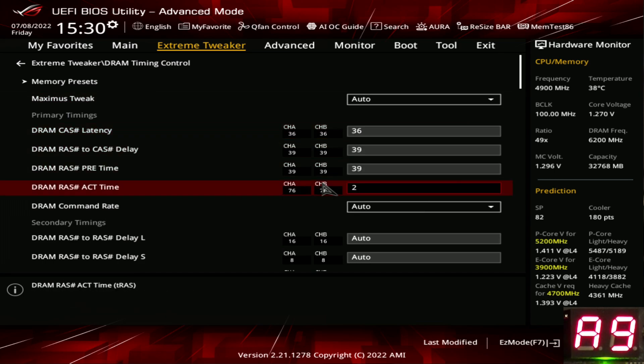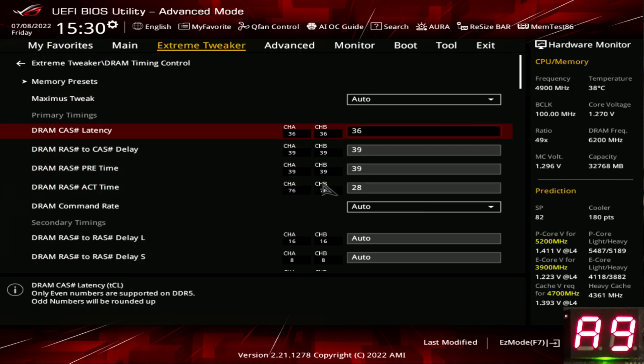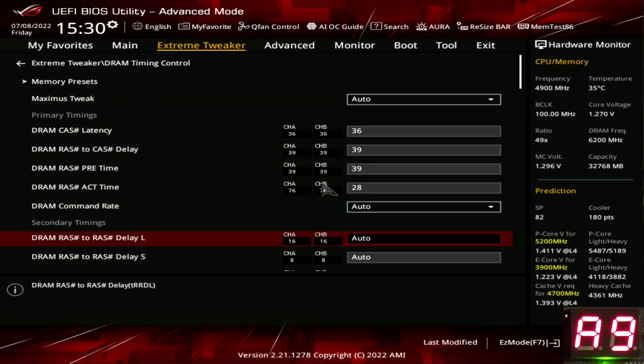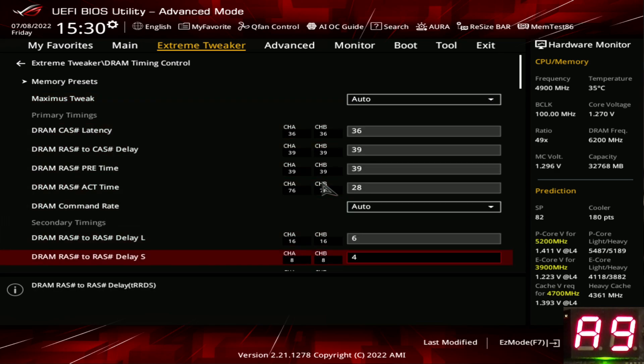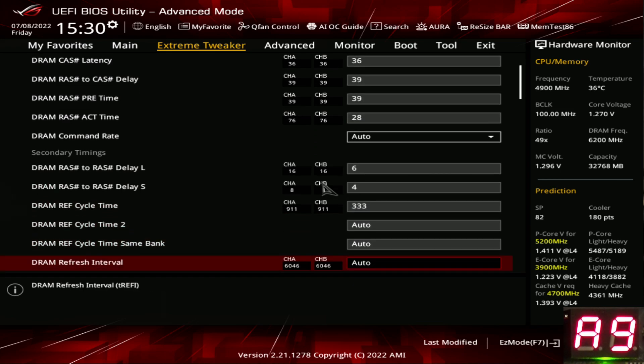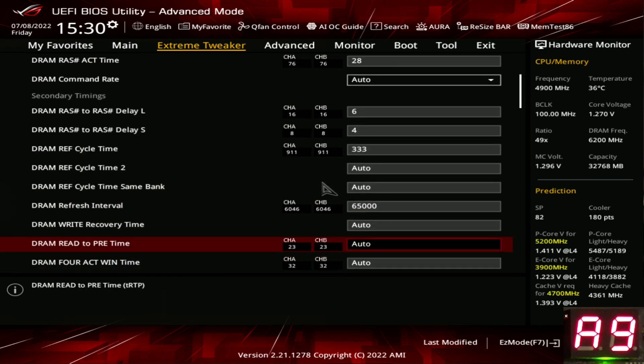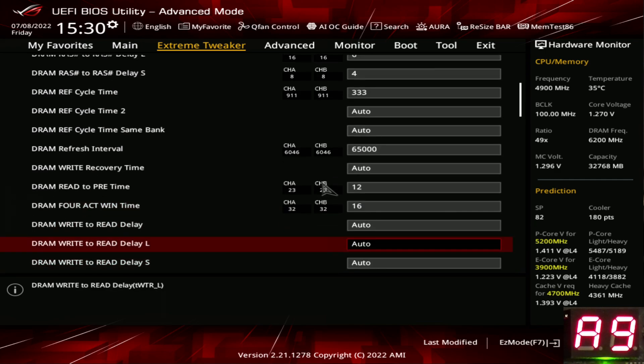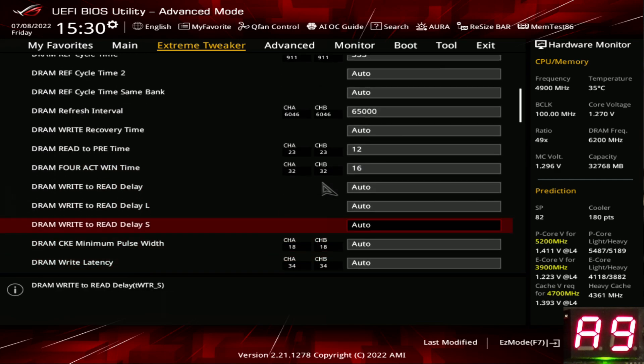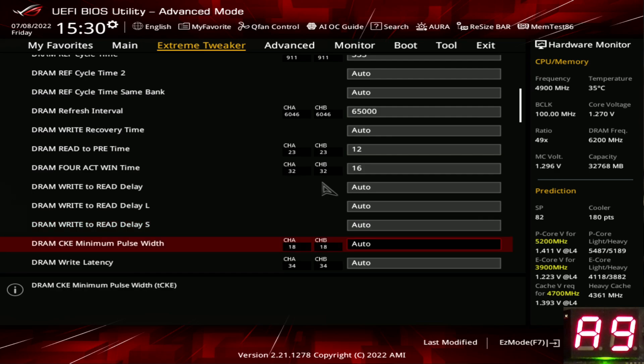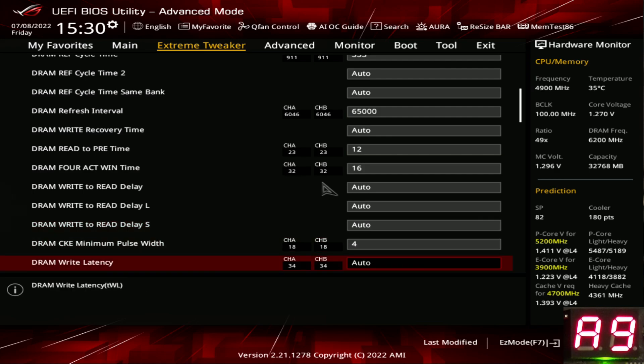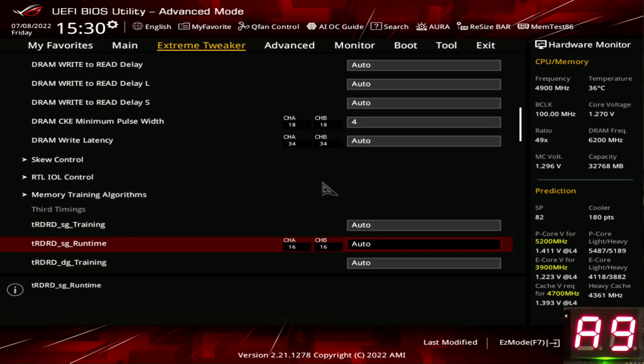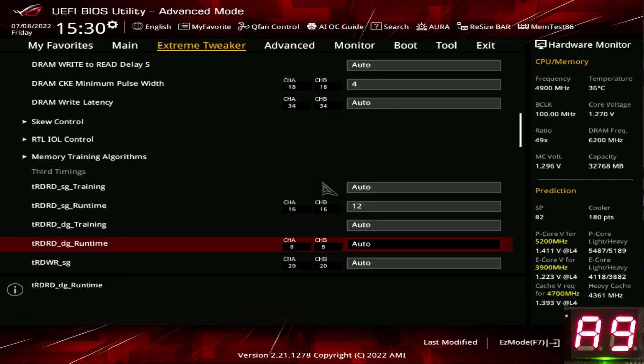Now for the timing adjustments. We're going to set TRAS to 28. We're not going to touch any of the other primaries because those are mainly there to look pretty. We're going to set this to 6, that to 4, this to 33. No, I'm not going to explain what any of this does. That would make the video entirely too long. 65,000 for TRTP, we're going to set 12. For active window, we're going to set 16.